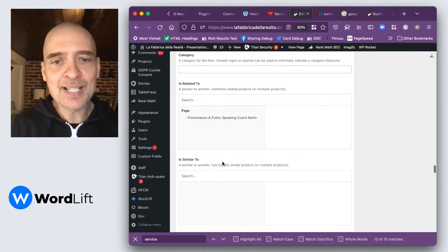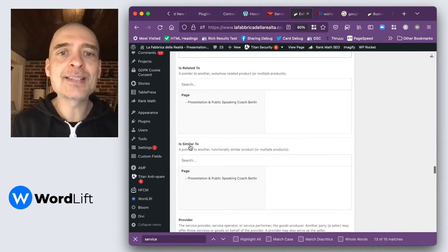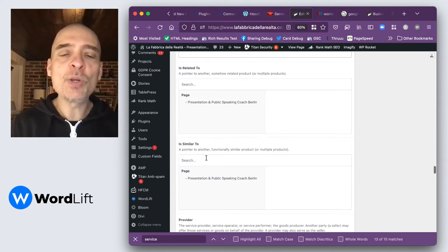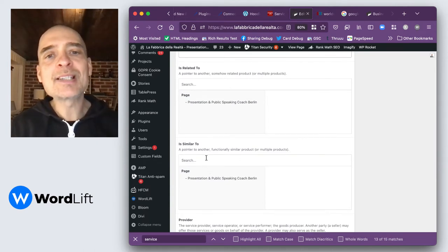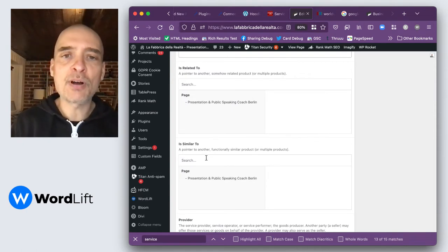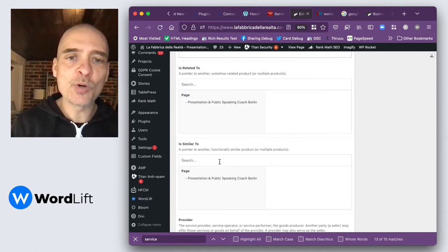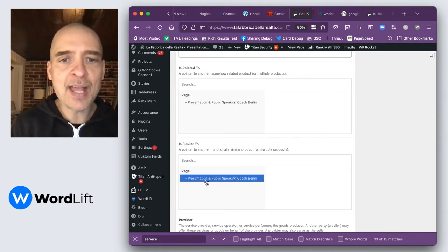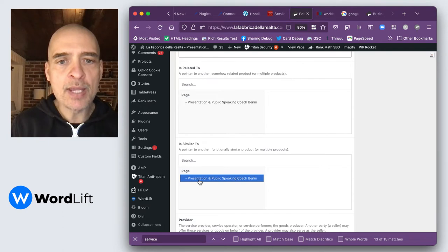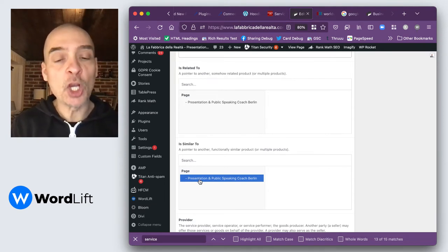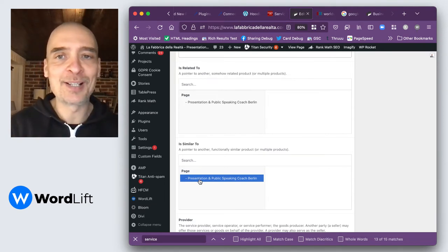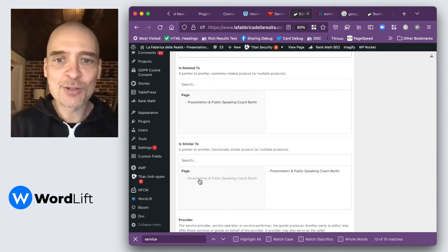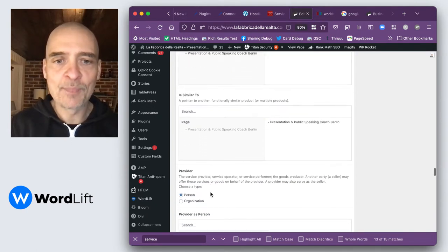But a property that's interesting here is similar to. In this case, we want to show what are the sibling products, products that are similar to each other. We could say that my presentation and public speaking coaching is similar to my storytelling coaching. So let's go ahead and select this one.